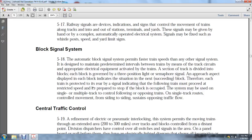The automatic block signal system, 5-18, permits trains to move faster than any other signal system. It is designed to maintain predetermined intervals between trains using track circuits and associated electronic equipment. A section of track is divided into blocks, each governed by a three-position light signal. Each block's signal aspect indicates the condition of the next succeeding block. Each train is protected at the rear by a signal indicating that the following train must proceed at restricted speed and be prepared to stop if the block is occupied. The system may be used on multiple tracks to control opposing train movements.